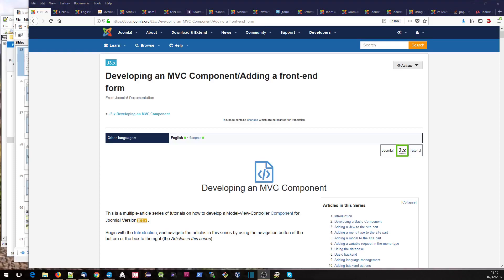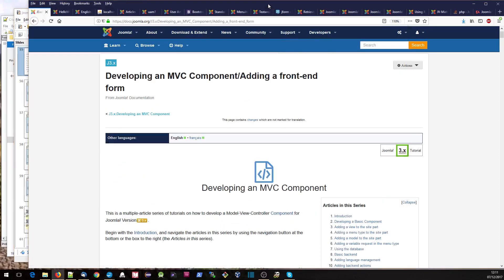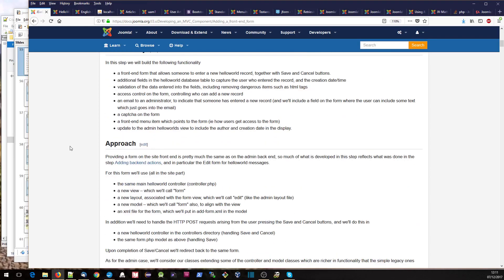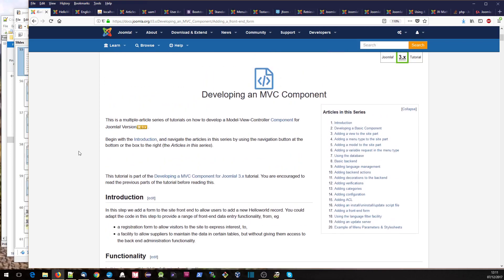This is one of a series of videos accompanying the Joomla tutorial on developing an MVC component. This time we're looking at adding a front-end form. I'm going to split this step into two videos: the first covering standard Joomla front-end forms and the general approach, and the second covering other bits and pieces like back-end actions, verifications, configuration, ACL, and doing those things on the front end rather than the back end.